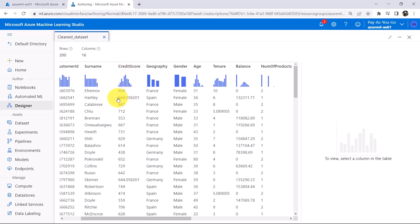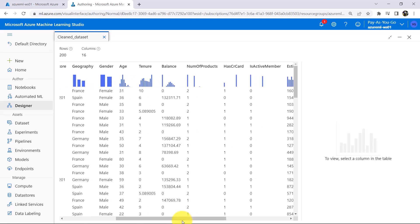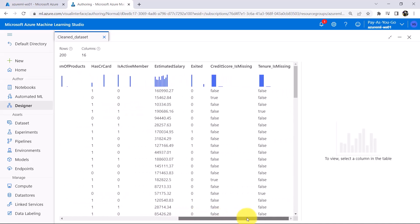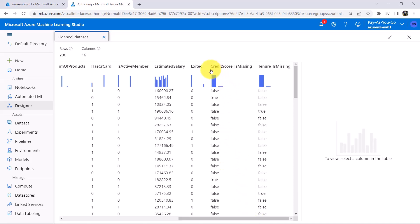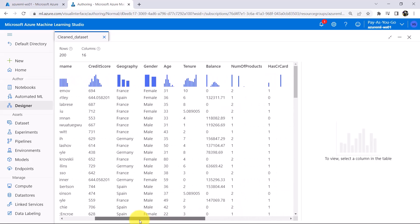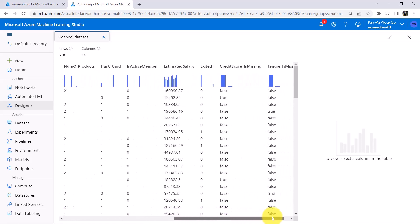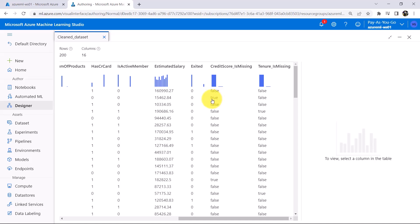This column we have selected — the missing values are replaced with the mean. Now go to the end of the columns. These two new columns are added: Credit Score underscore is missing and Tenure underscore is missing. These are boolean values. The second value is replaced with the mean for credit score. In the second row, the boolean value is true — so where there are missing values, it is indicated as true. In the fourth row it also has a missing value, indicated as true.